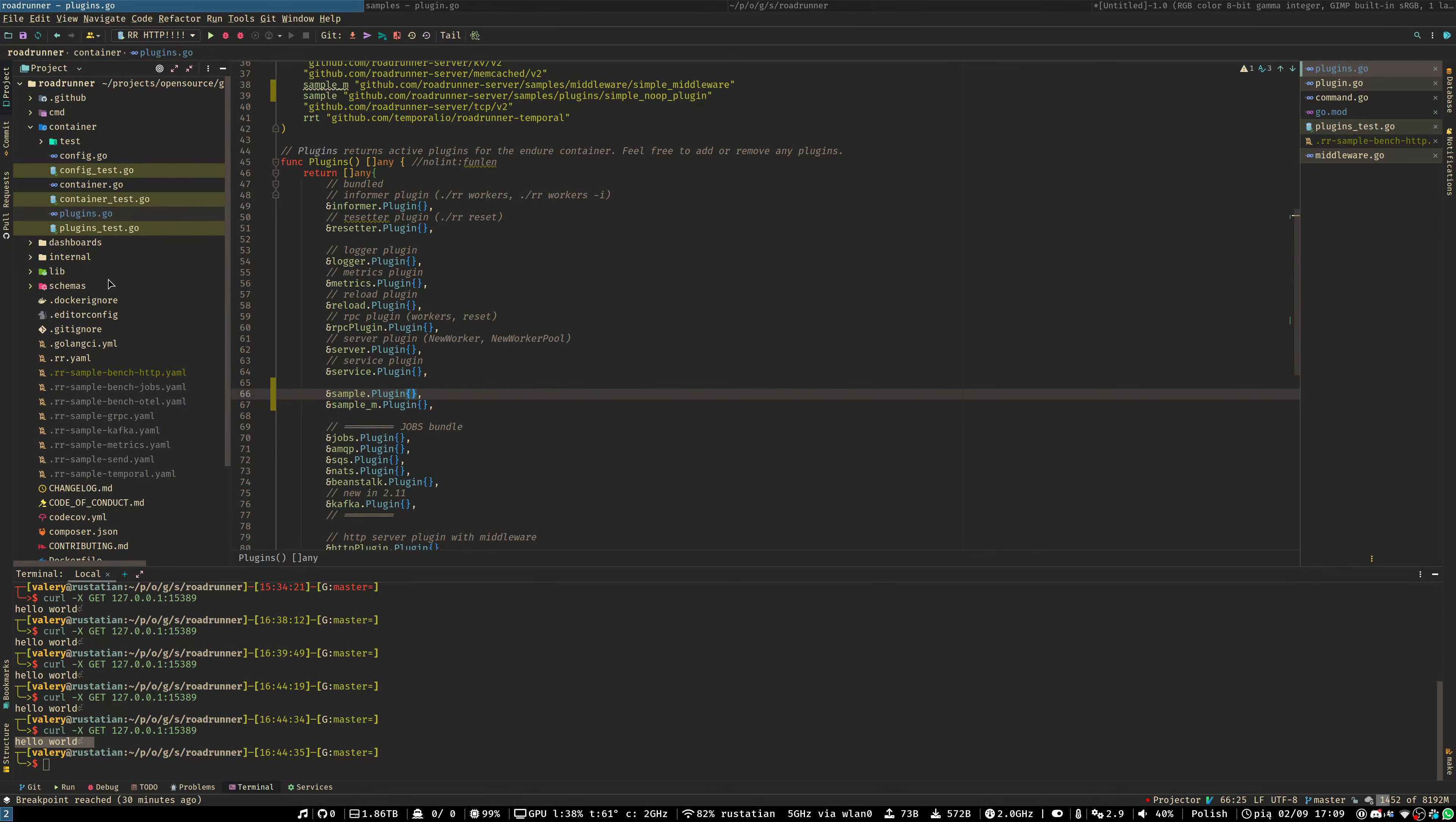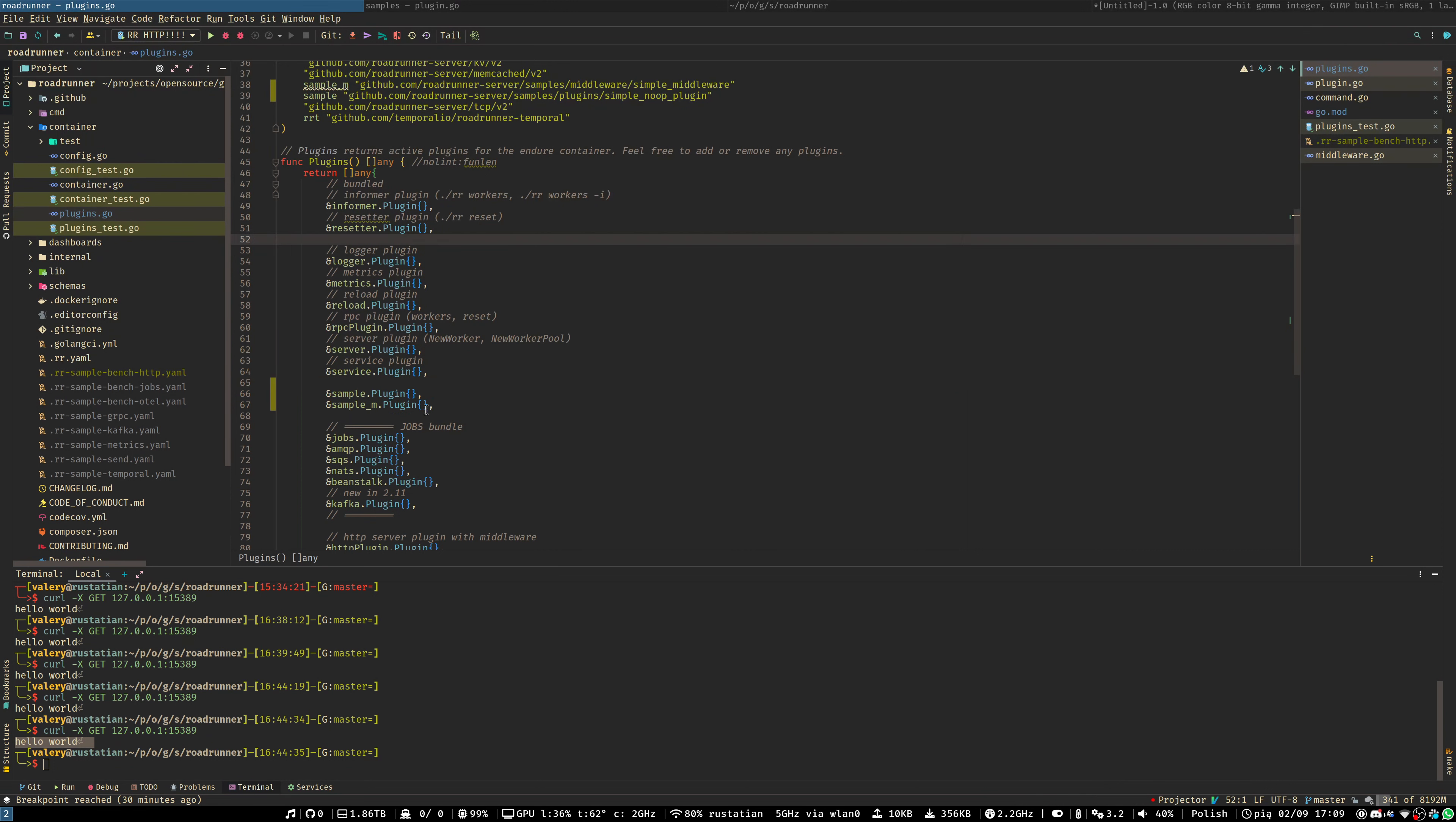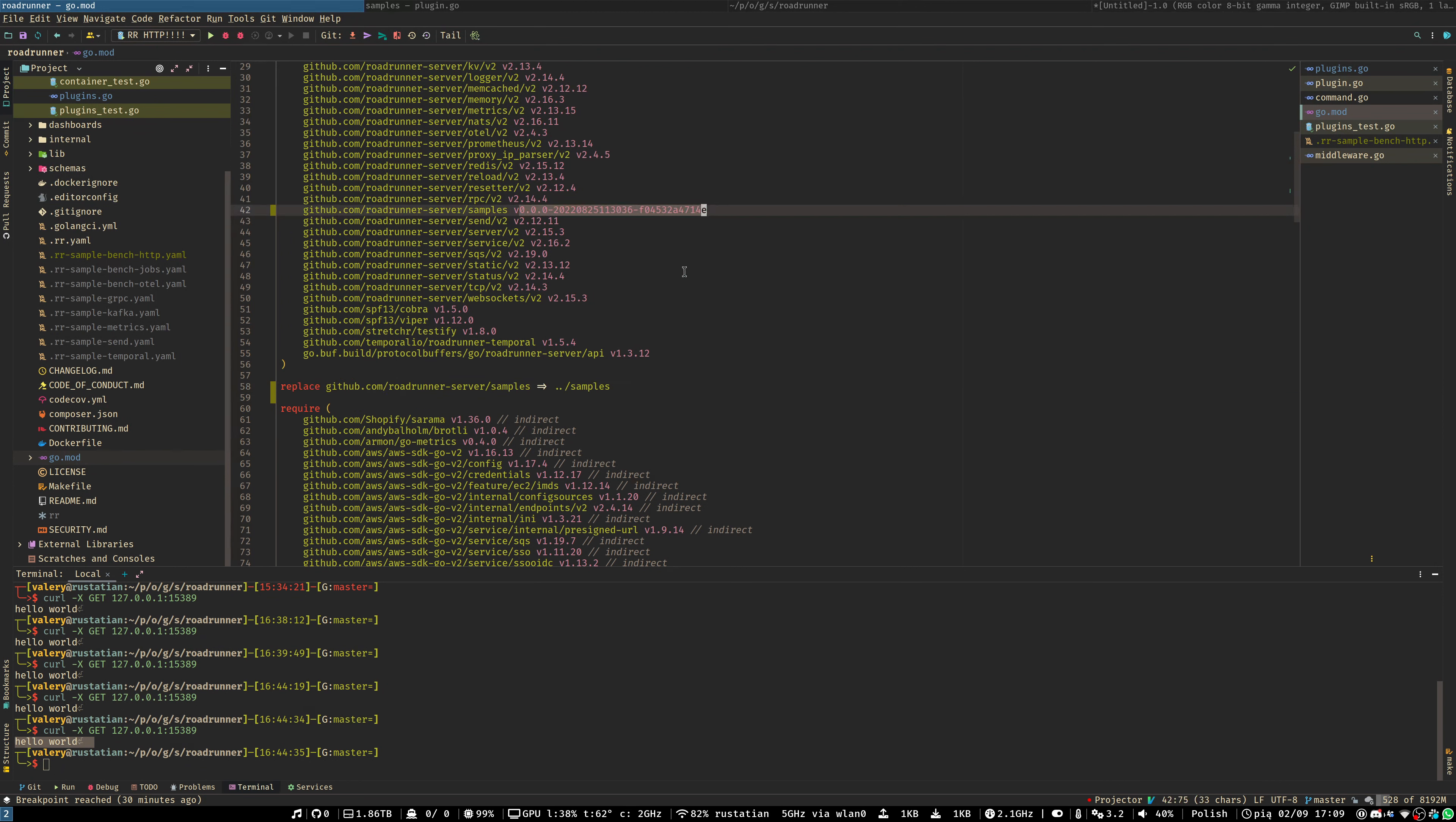The easiest option you may use with a local debugging session is to just clone a Roadrunner repository and add your plugin or middleware to the list of the plugins, which is located in the container.plugin.go file. You may add them at any position you want. You may also add a replace directive inside your GoMod file just to use a local copy of your plugin, so you don't need to push on every change and update the version.